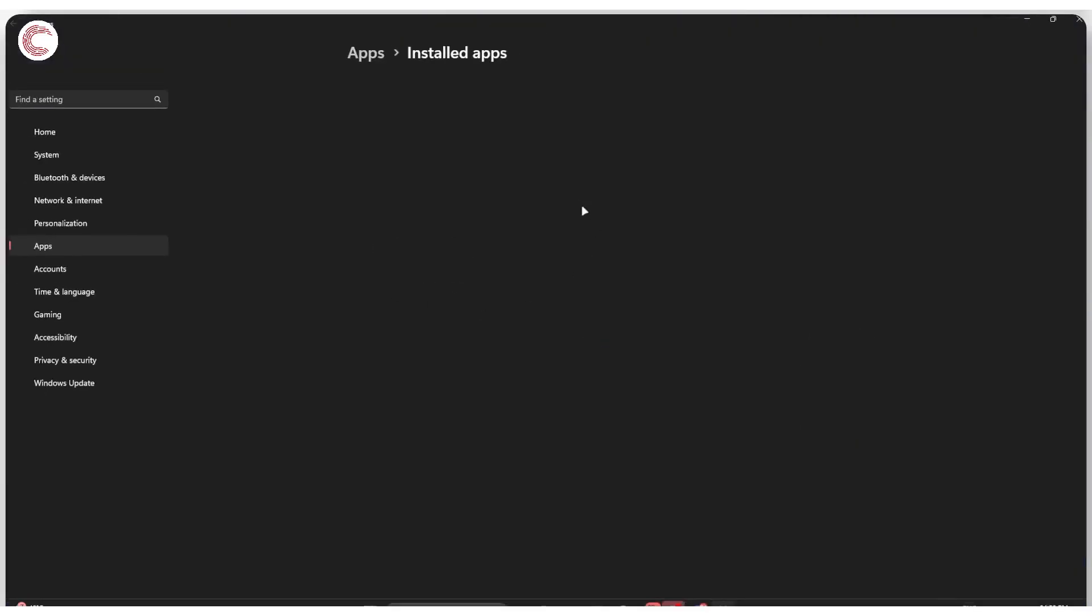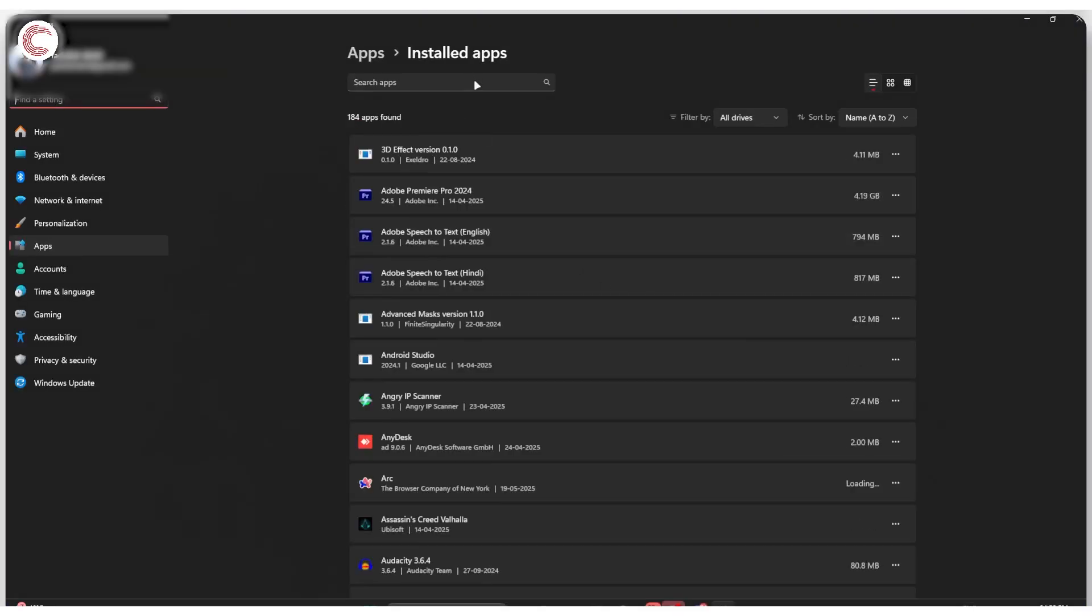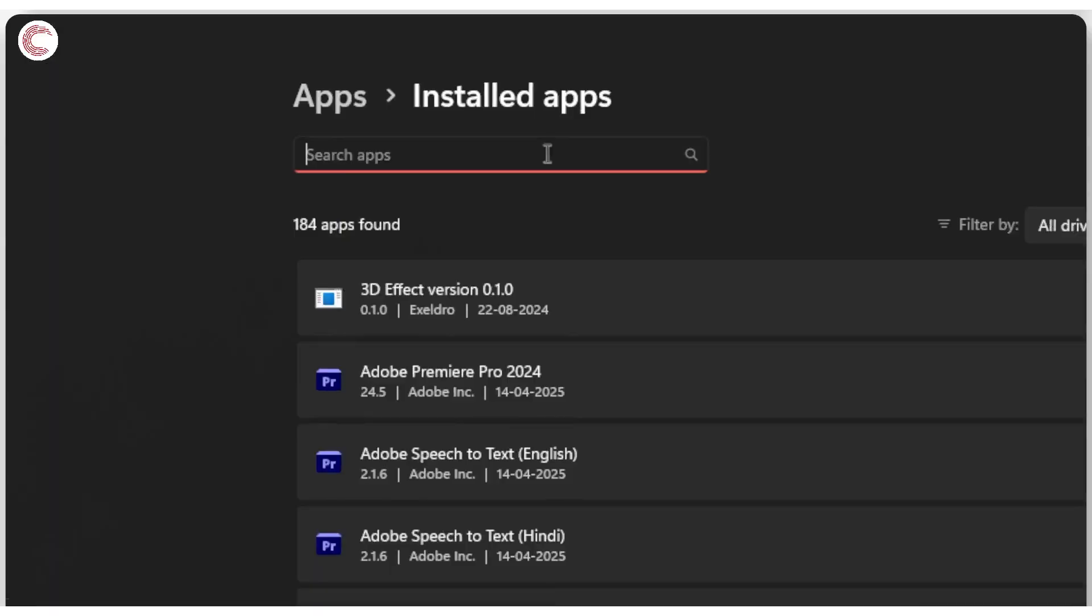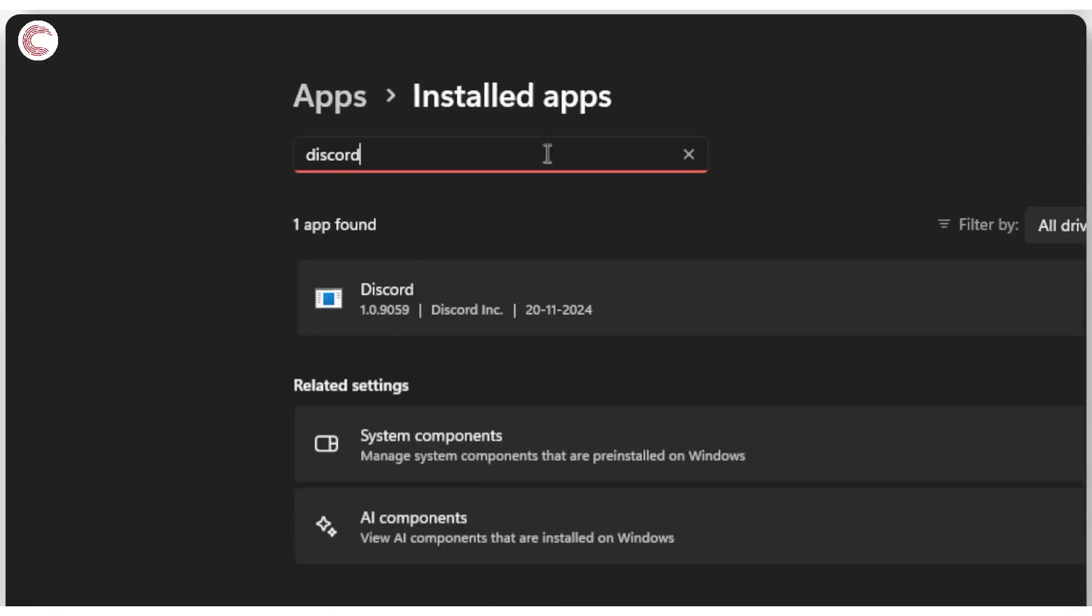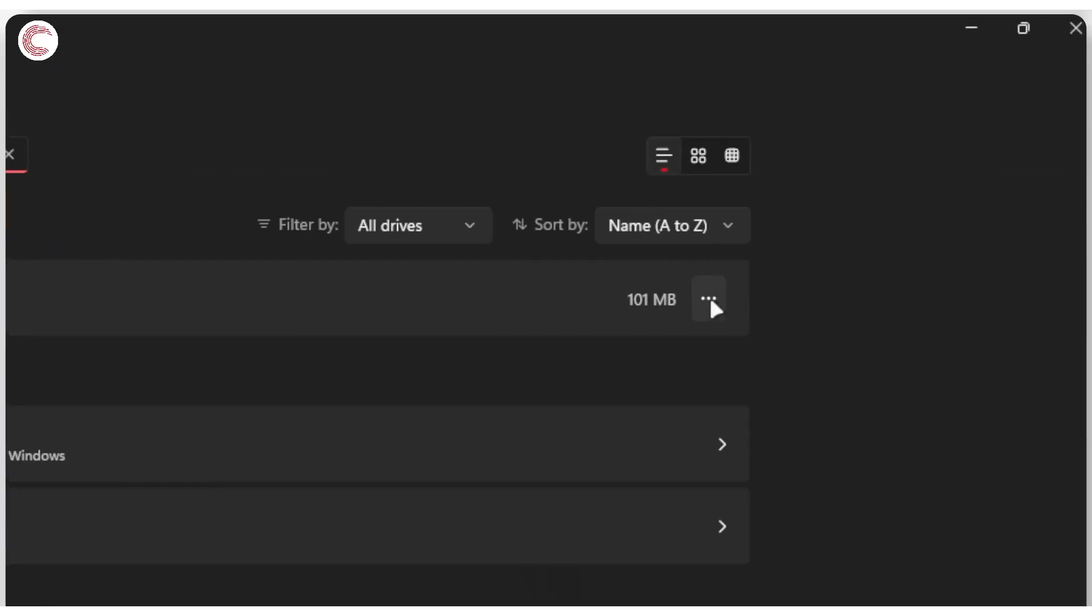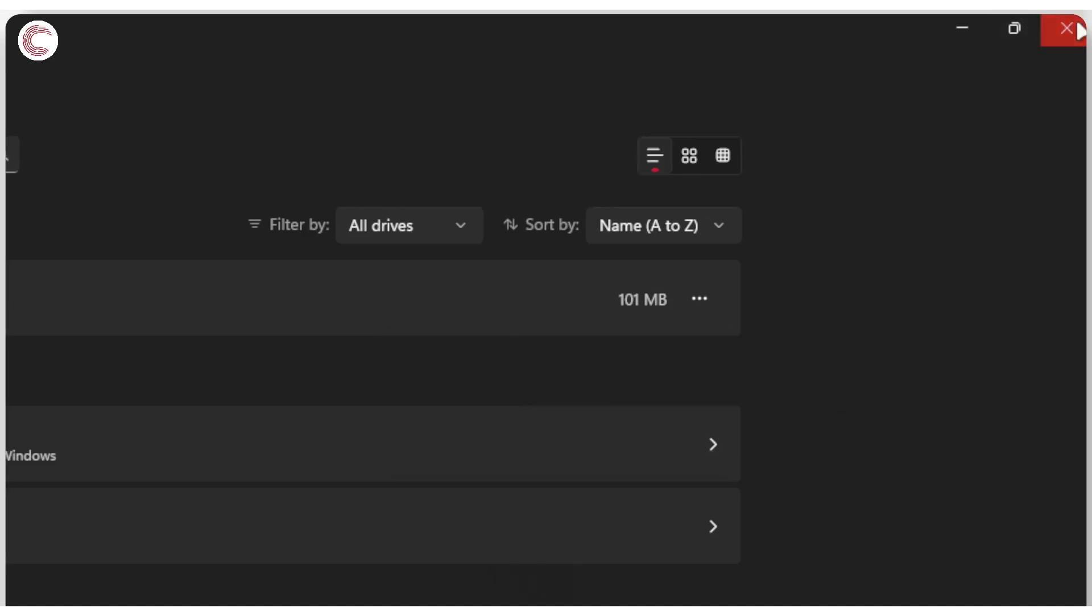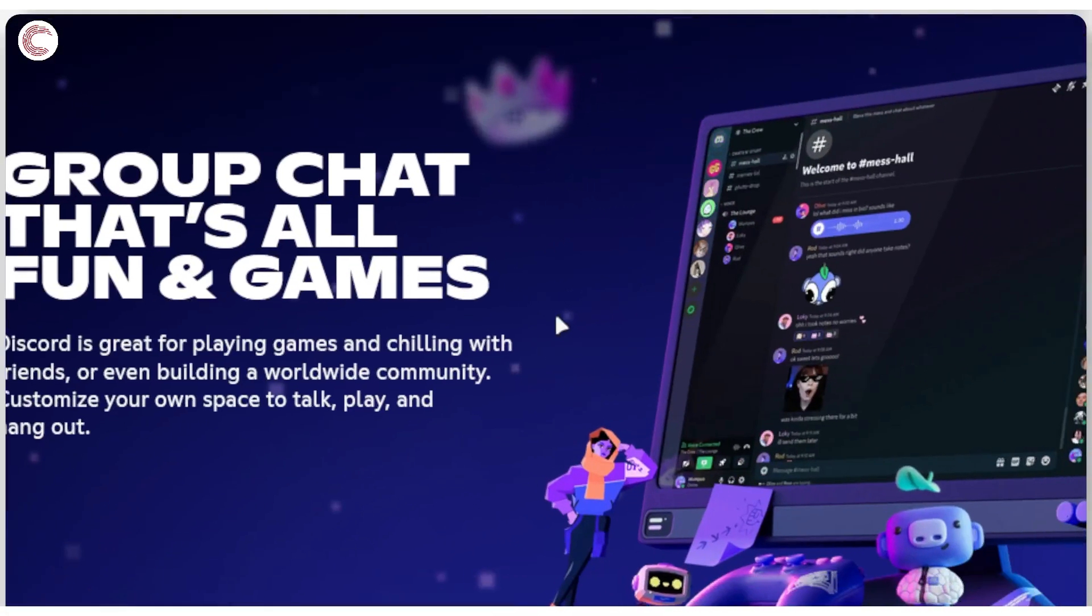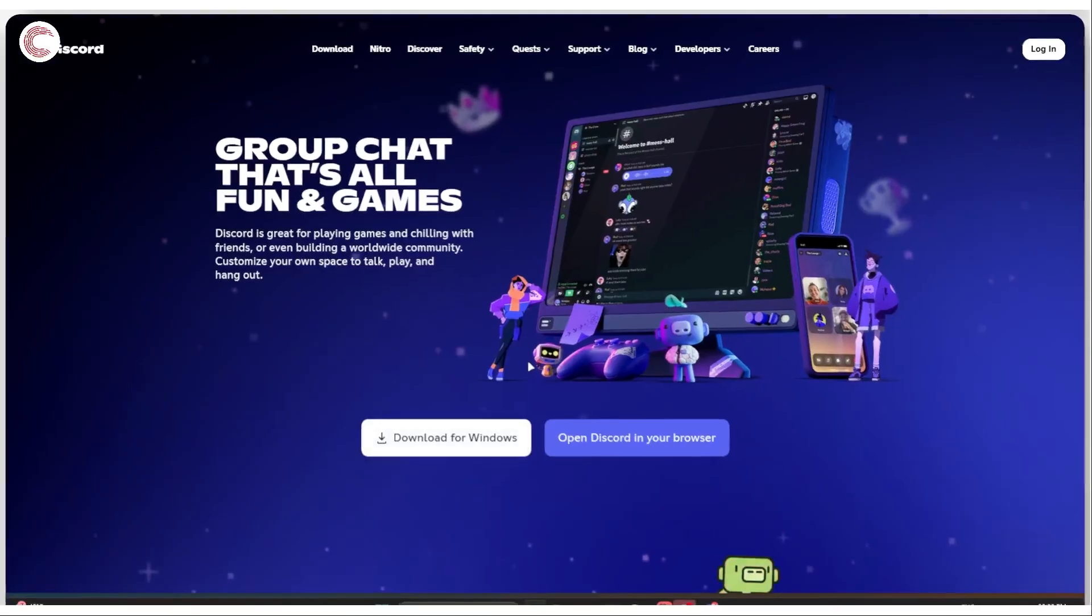This will open up the Windows installed app section. Search for Discord in here. Once you find Discord, go all the way to the right, click on these three dots and then click Uninstall. Windows will ask if you really want to uninstall Discord. Go ahead and click Uninstall again. Then you can head back to the Discord website and re-download it for Windows and hopefully fix your problem.